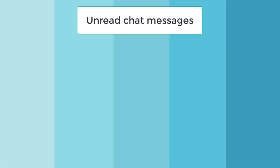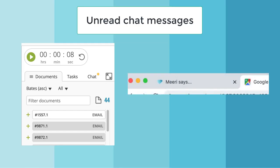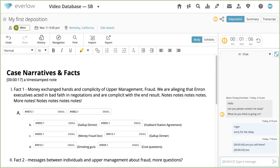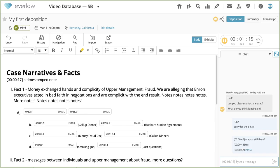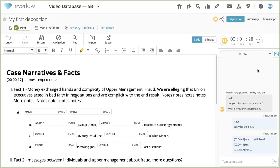Unread messages will be indicated by a notification badge in the chat tab. If you're on a different browser tab, the title of the depositions tab will change to let you know who has sent you a message. You can also hyperlink documents automatically in chat. If you type in a Bates number and send the message, the number will turn blue to indicate a linked document. To export the chat transcript and timestamps to a text file, click the caret icon on the chat module tab.